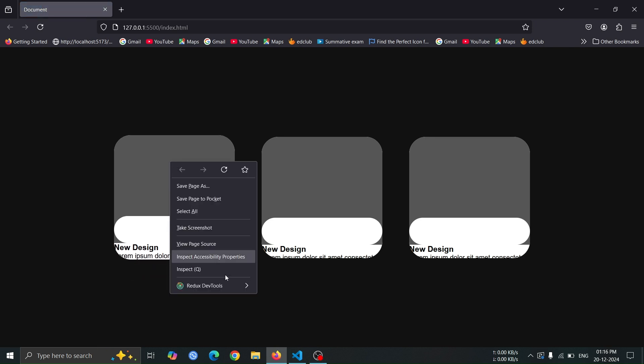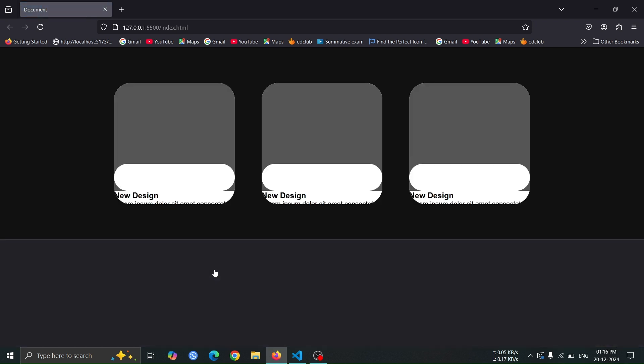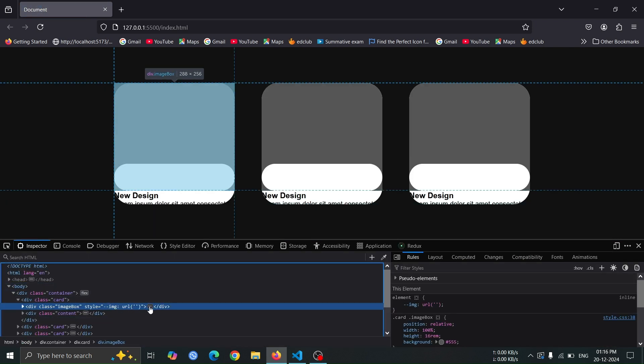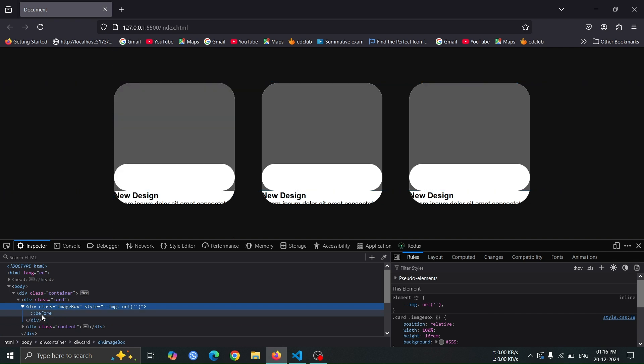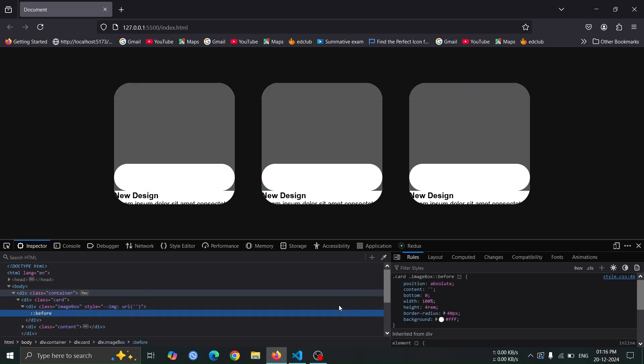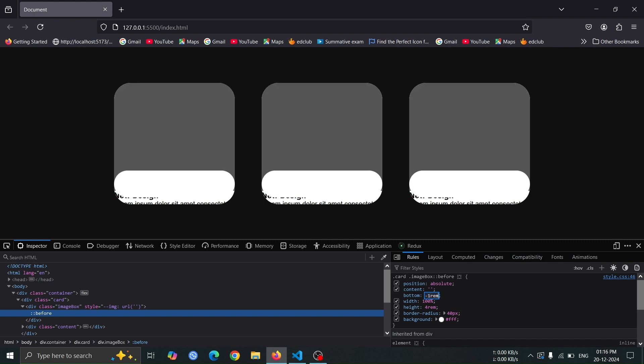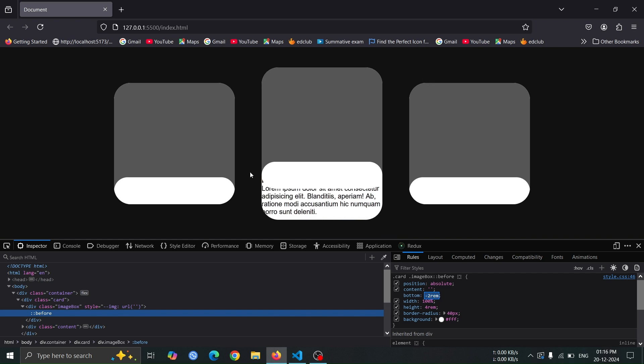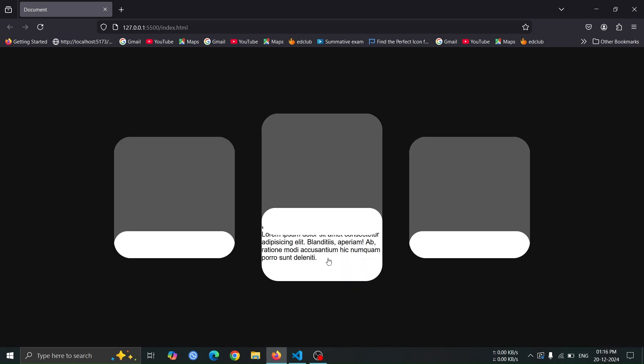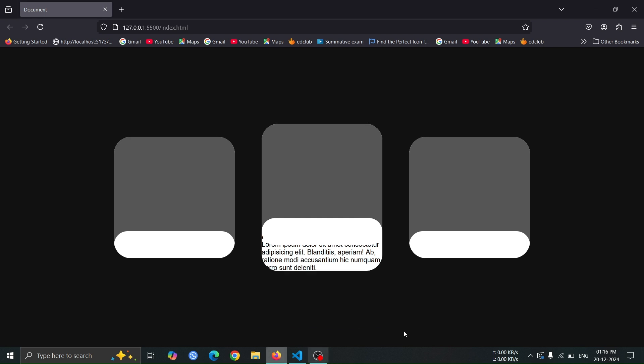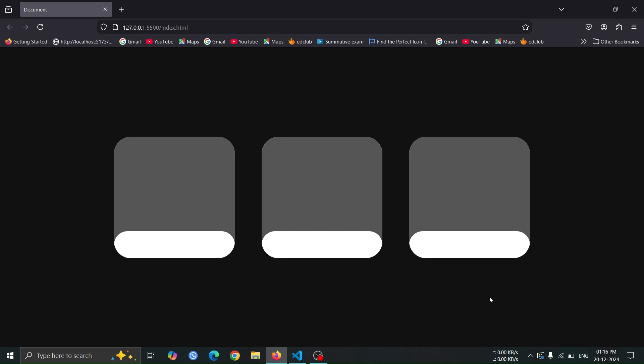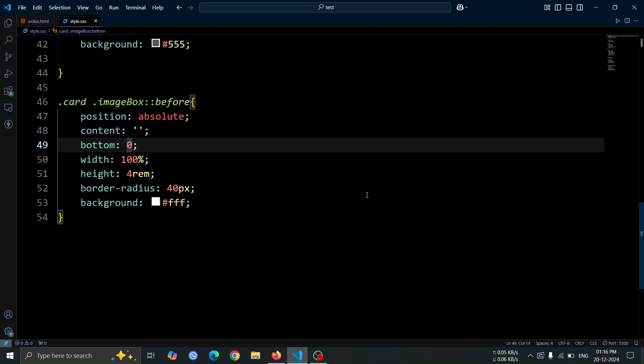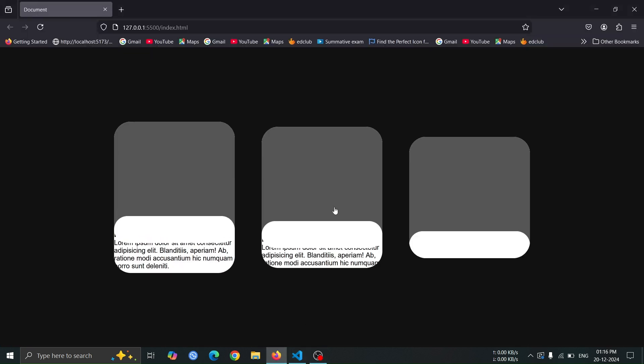Next, open the browser's inspect window and select the image box. From there, choose the before pseudo element. In the CSS panel, locate the bottom 0 style and change it to bottom minus 1rem. Use the down arrow key on your keyboard to adjust the position and get an accurate value for where you want the pseudo element to appear. This will help you fine tune the positioning of the before element within the image box. Now, change the bottom 0 style to bottom minus 2rem for the before pseudo element.